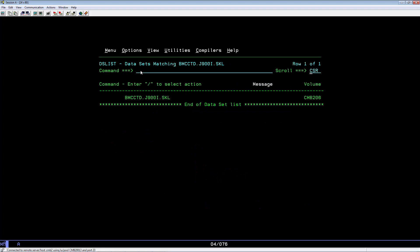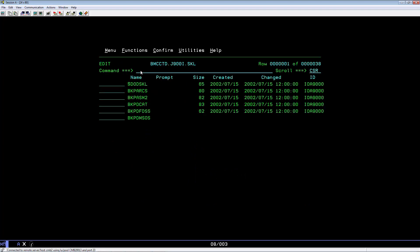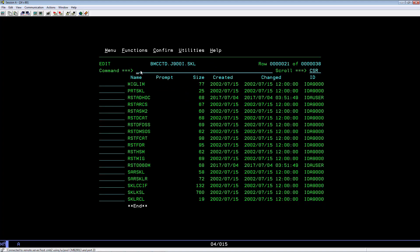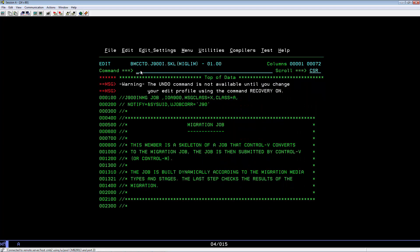Put an E for Edit. Locate member MIGLIM. Select it. Key in Create. MIG0030D on the command line.